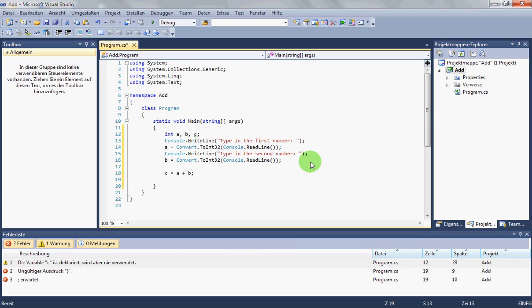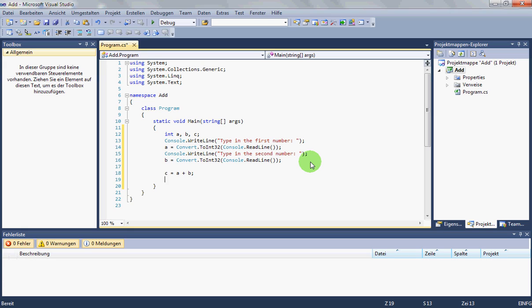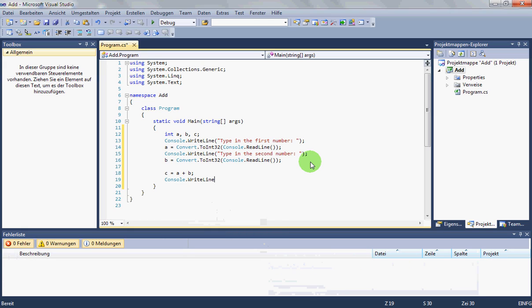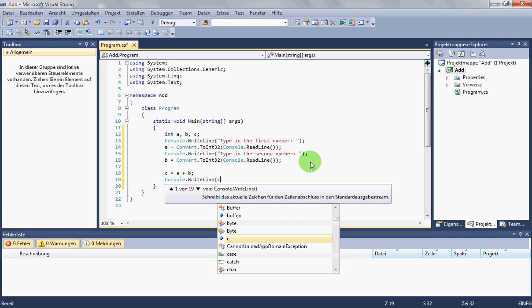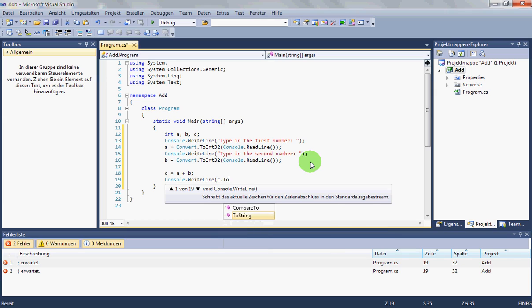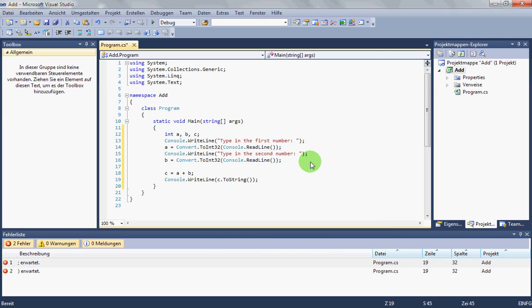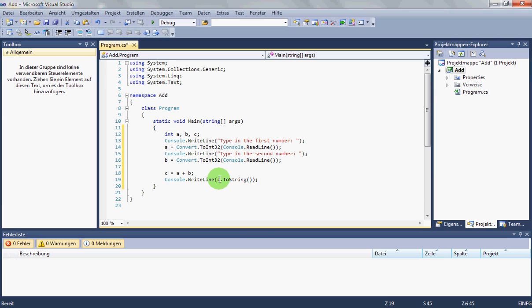Now we print C on the screen. Say console.writeline C dot to string. Because the text which you want to output in console.writeline, it must be a string. So we convert it to string.